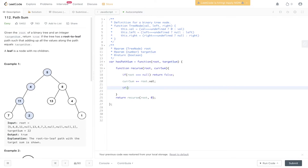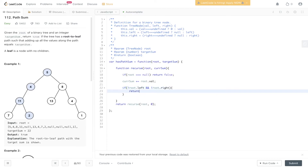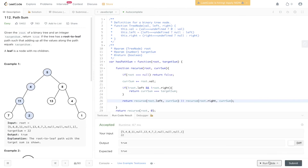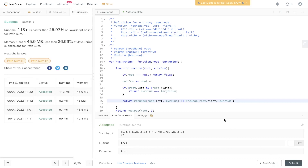Next we do the leaf node check: if root.left is null and root.right is also null, return current sum == target_sum — this returns true when they're equal. Otherwise we recurse: return recurs(root.left, current_sum) or recurs(root.right, current_sum). This passes back up the tree whether the left or right subtree found a valid path. And we can confirm it's been accepted.